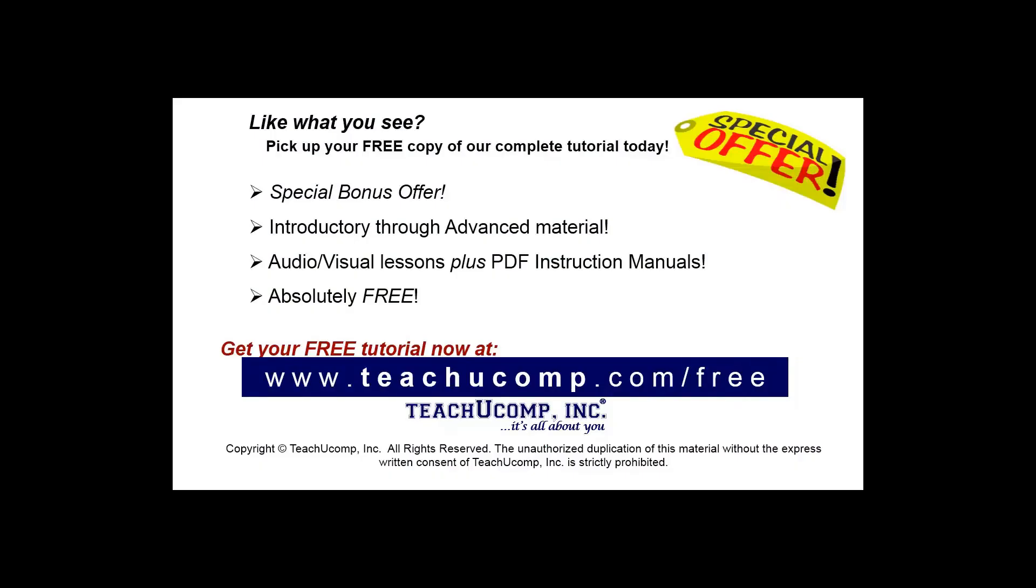Like what you see? Pick up your free copy of the complete tutorial at www.teachyoucomp.com/free.